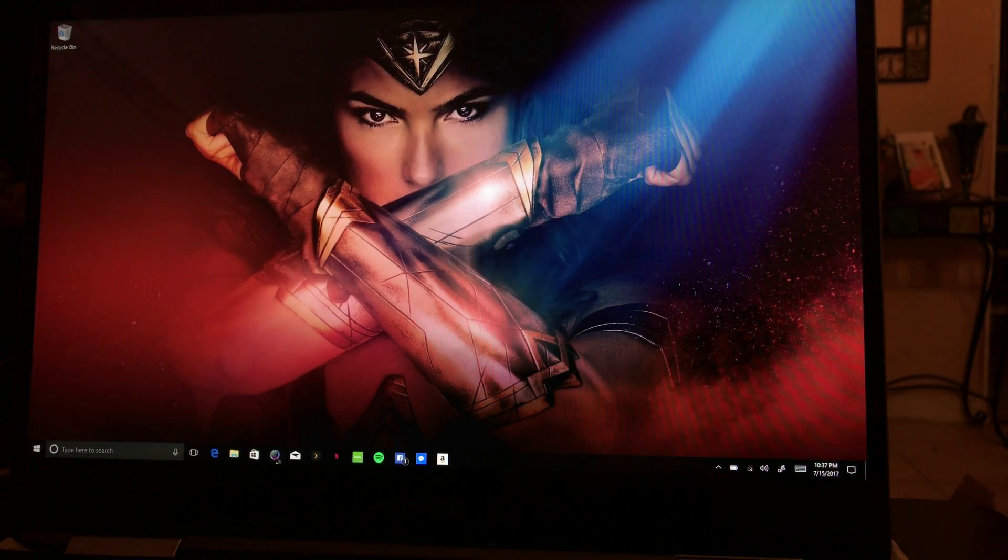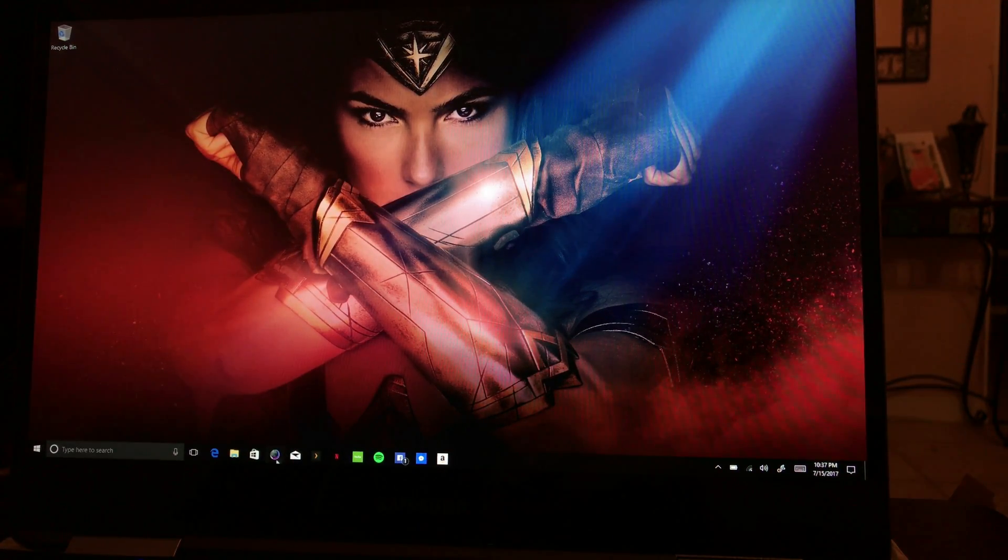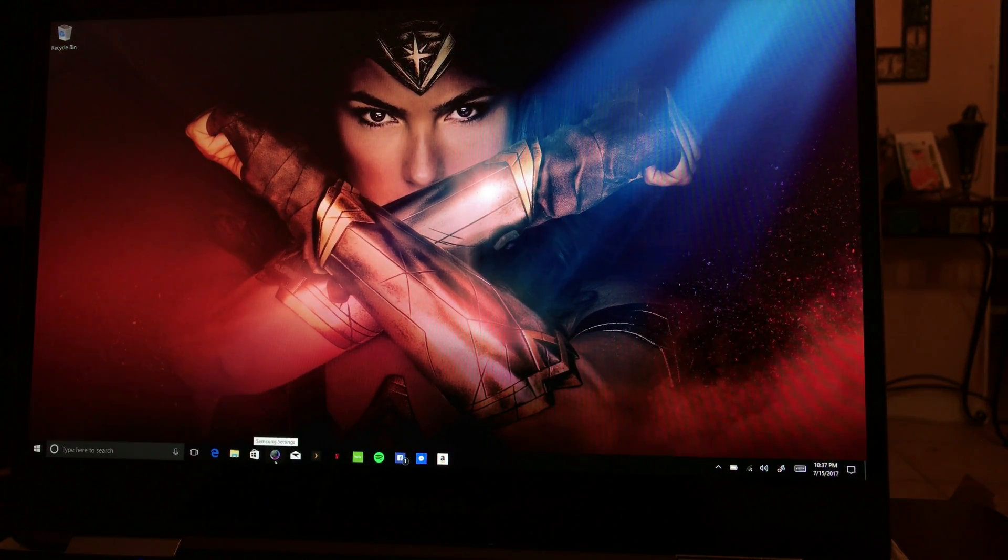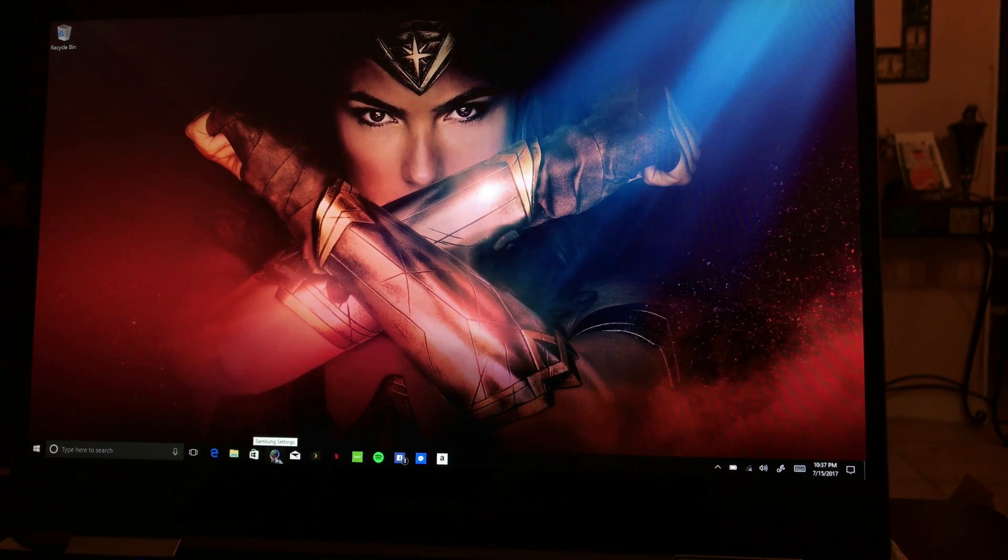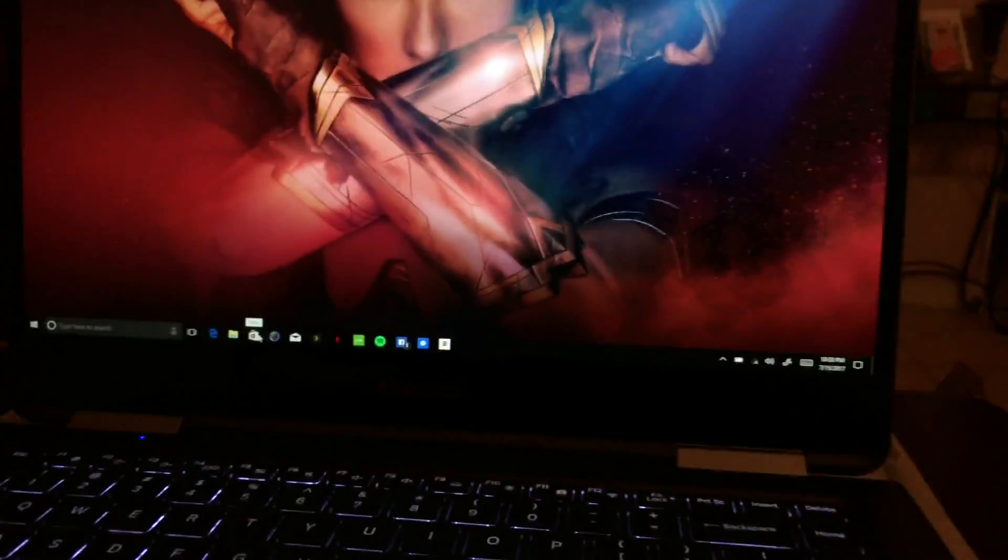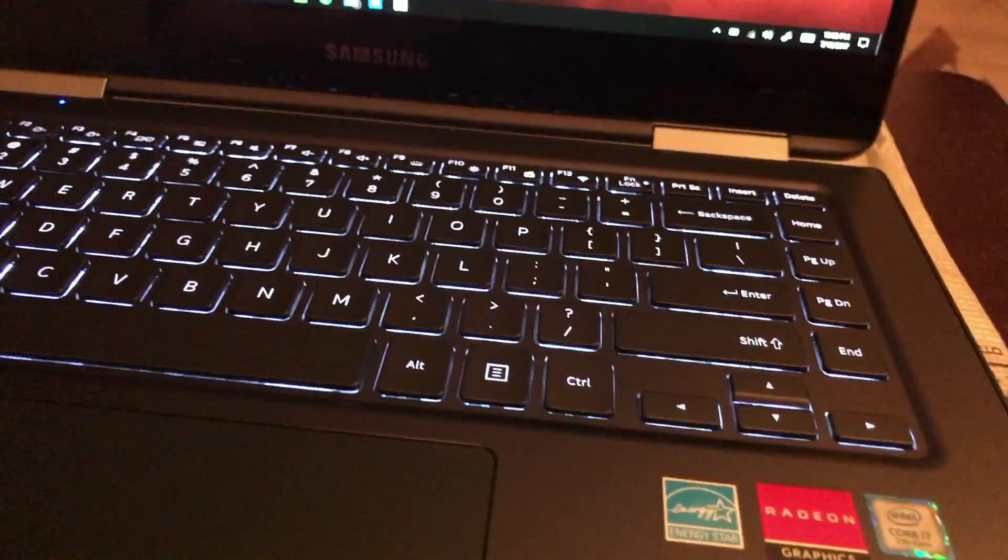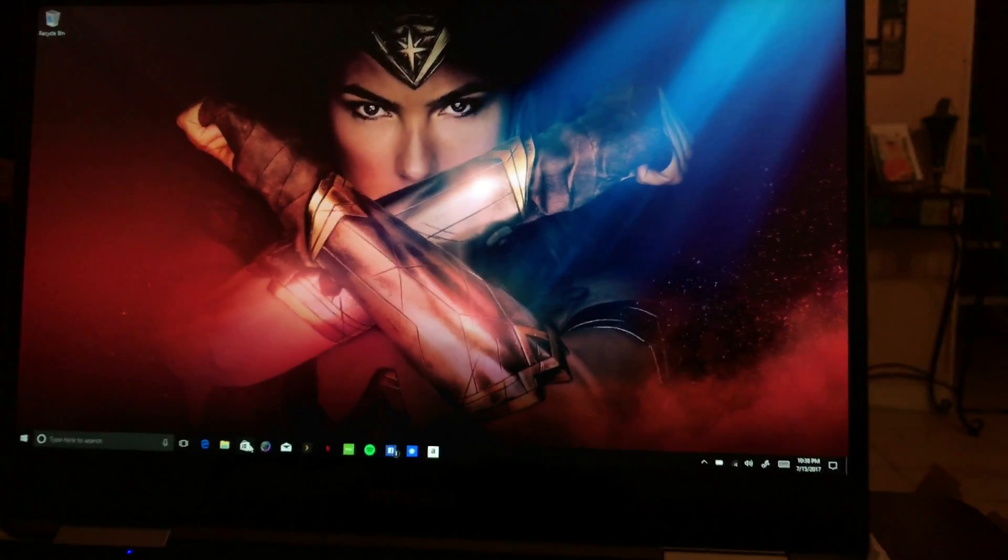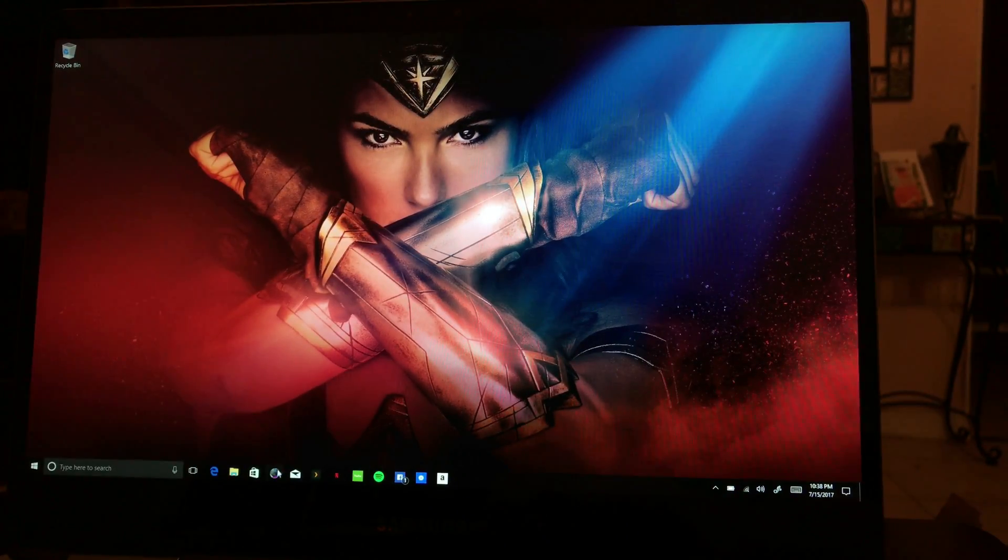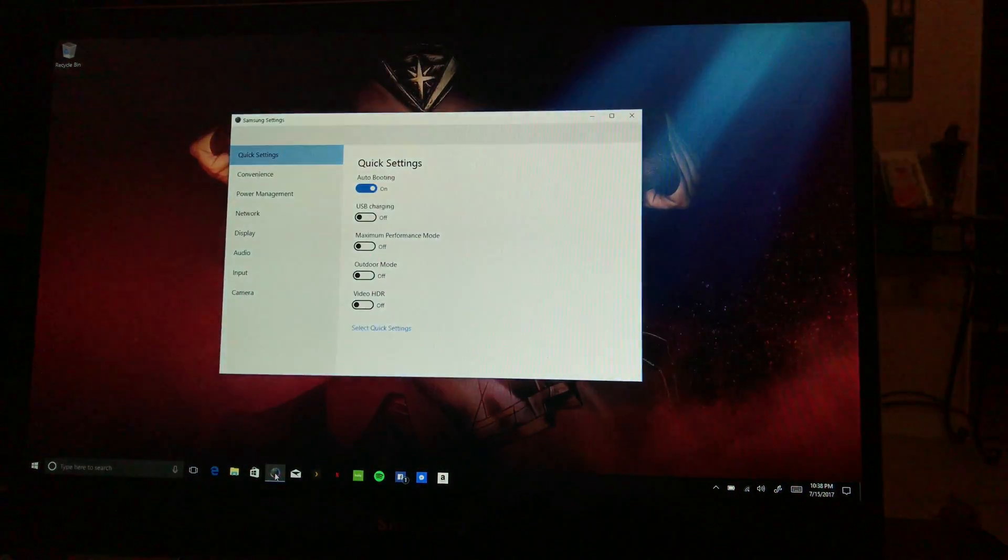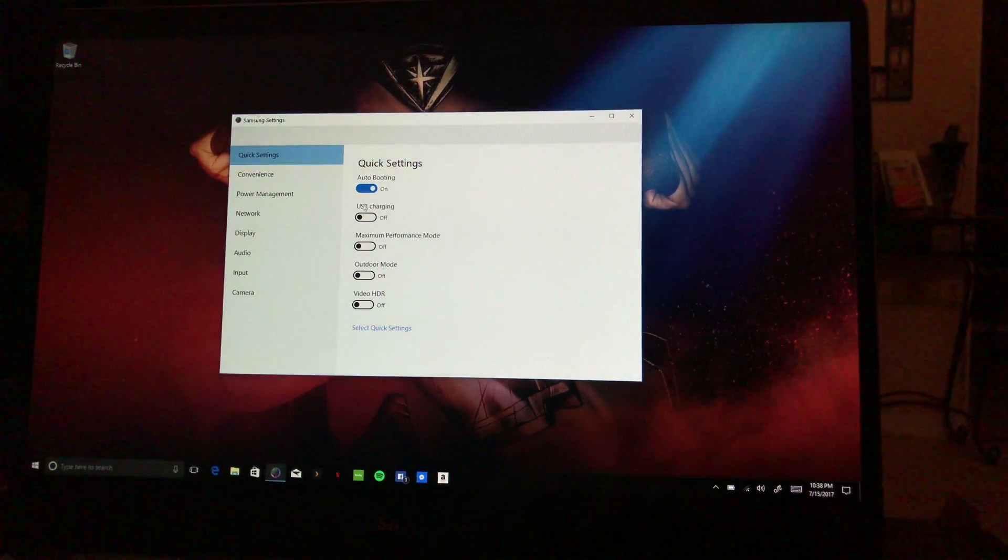All right, so what I wanted to show you guys was some of the Samsung software. If you go down here it'll come up, Samsung Settings down here. Hopefully you can see that, there's the keyboard as well because I want to see that. It's right down there, I'll pull it up the taskbar.